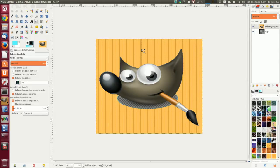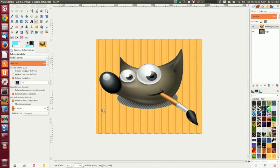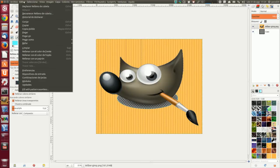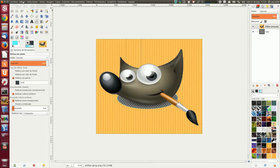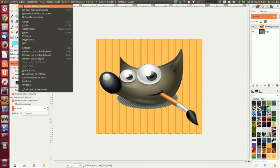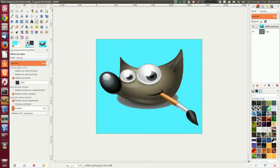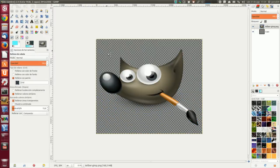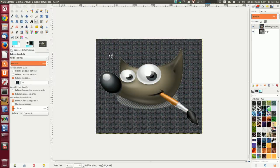Vamos a elegir otro patrón. Ahora no me funciona con este patrón. Relleno con patrón. Deshacemos varias veces. Con este otro patrón, ahora sí.